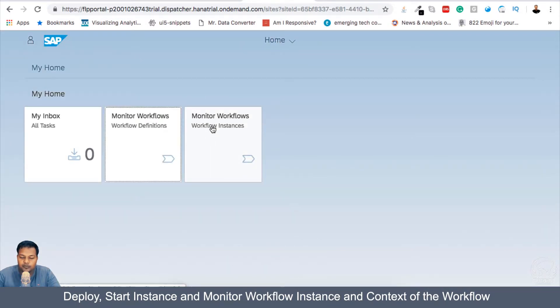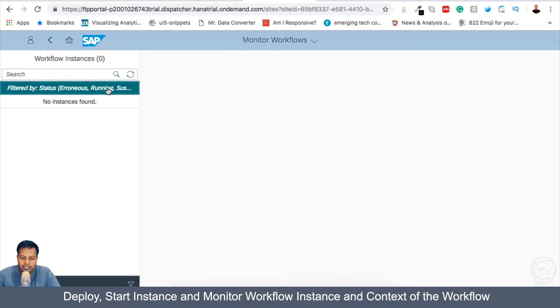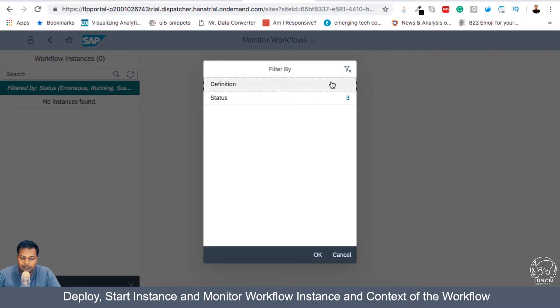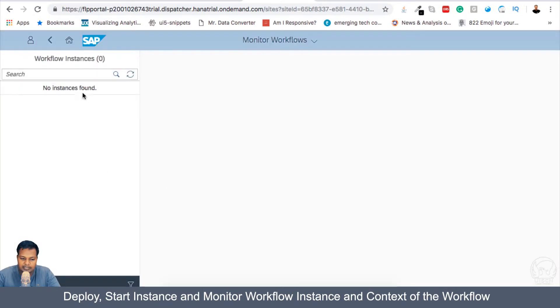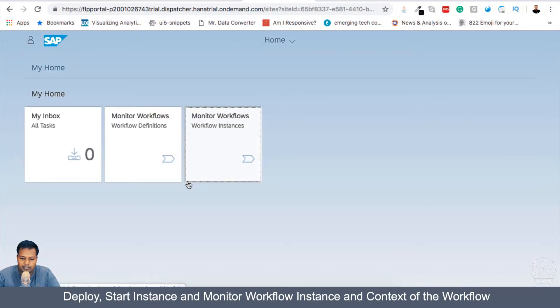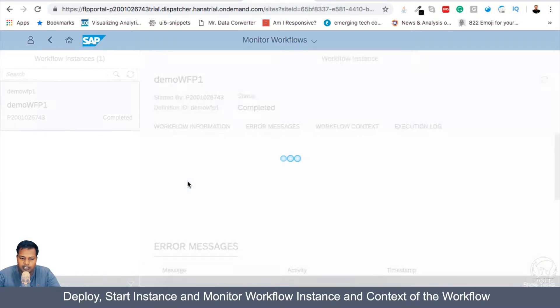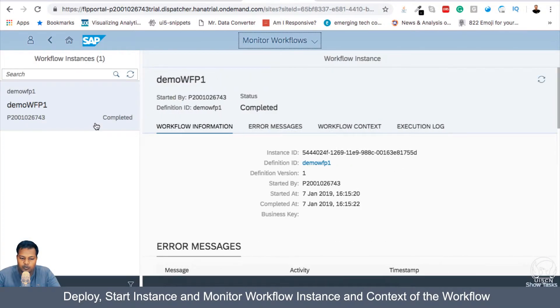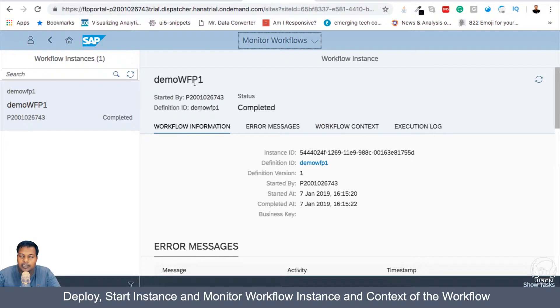then in the Monitor Workflow, I can see this already has a filter. I will remove the filter and I can see in a couple of seconds the Workflow instance. So let me come back here in Workflow Monitoring or Workflow instance. Can you see completed? So this is my demo Workflow P1 getting completed.